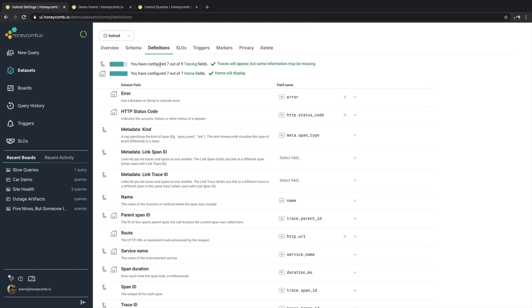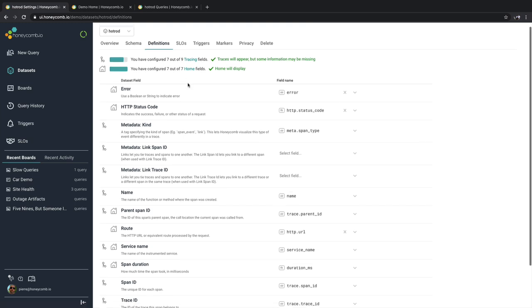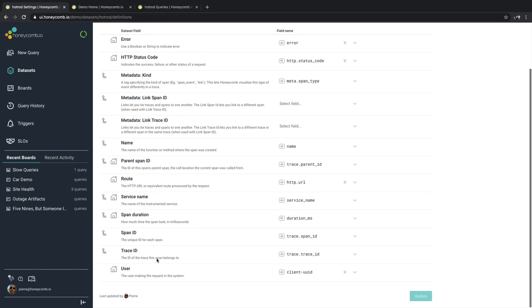Definition fields are broken down into two categories, tracing fields and home fields. You do not need to specify every single field in order for tracing to work, but there are a couple that are required: trace ID, span ID, parent span ID, and name.